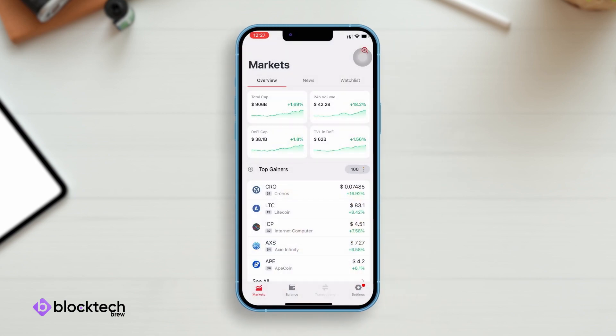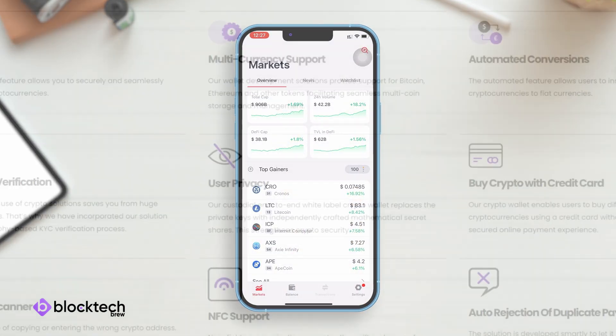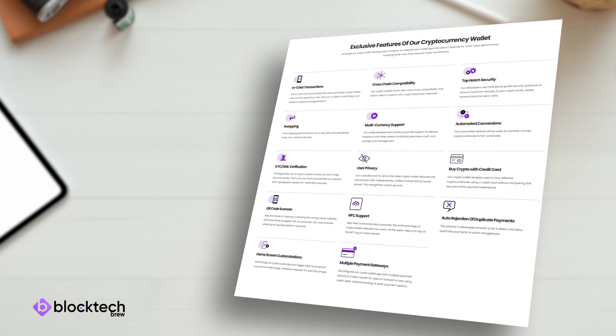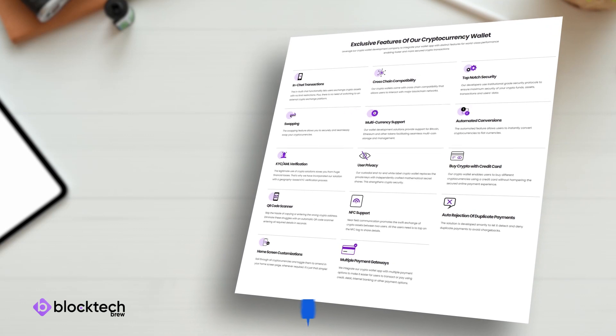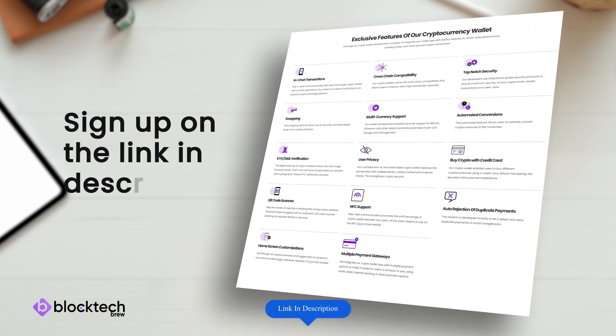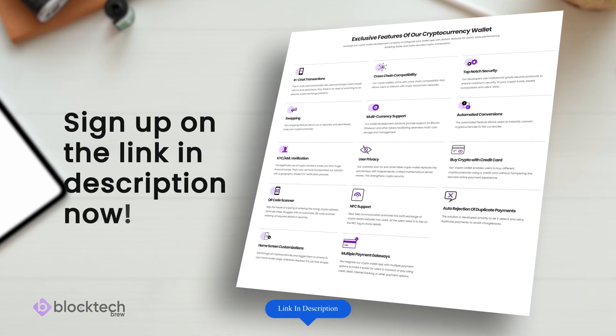This is how this crypto wallet app development solution works. To know more about the exclusive features and try this wallet yourself, sign up on the link in description now.